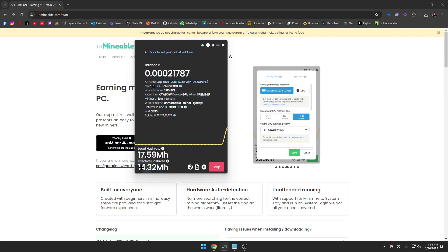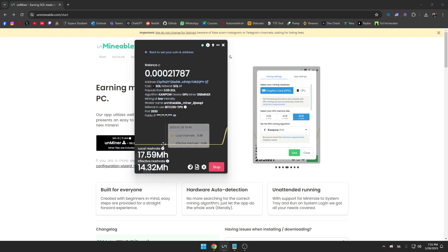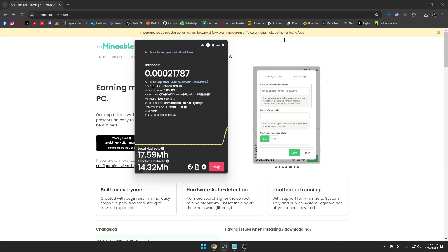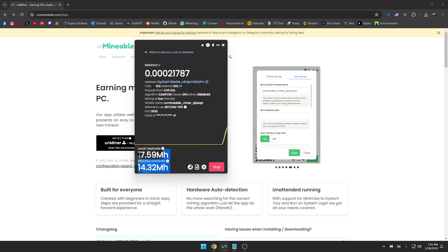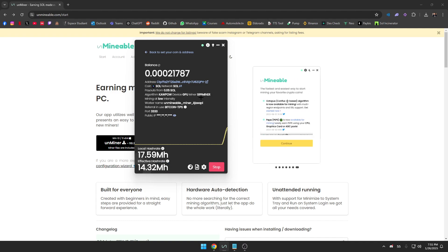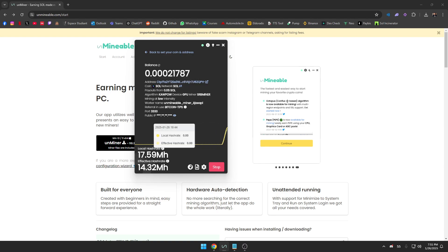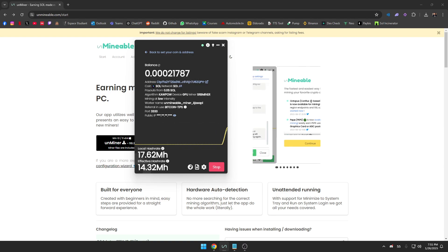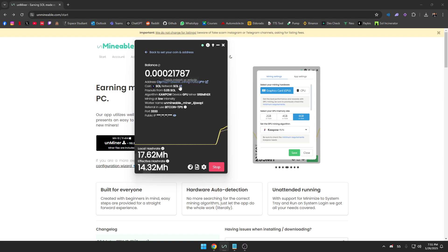If it remains at zero, that means that you have an issue and you need to find a solution. You can maybe reply on my video and I can try to help you. As you can see, both my local hash rate and effective hash rate are changing for me, so it's working fine. My GPU is completely working, it's mining for me.